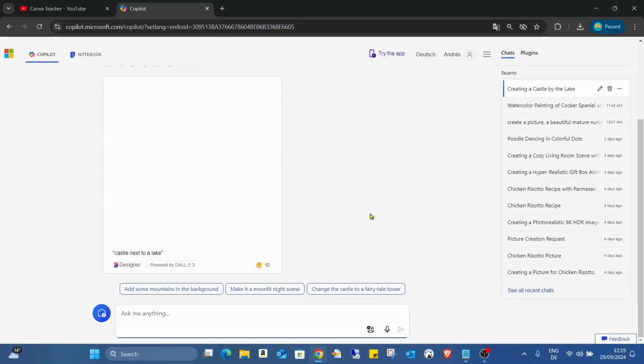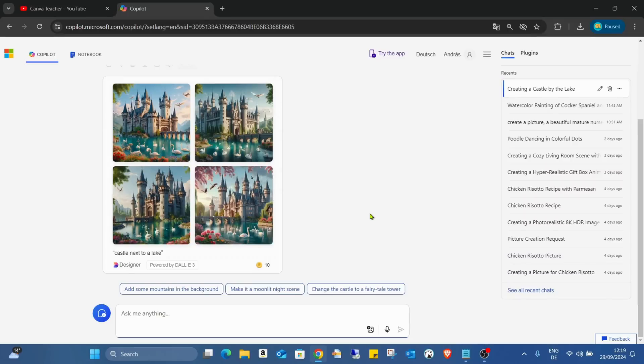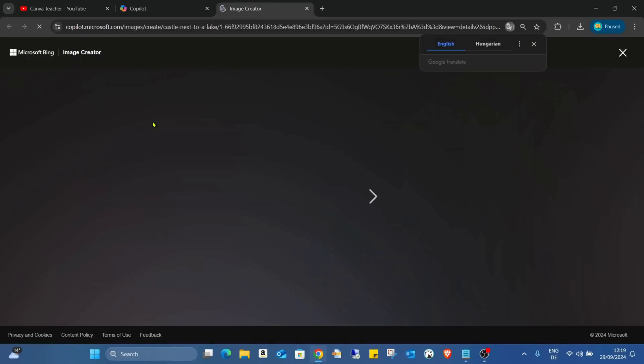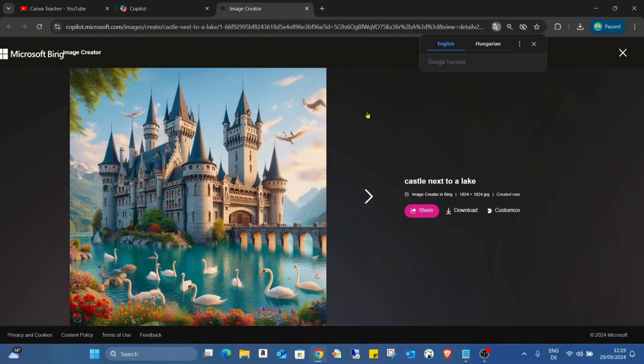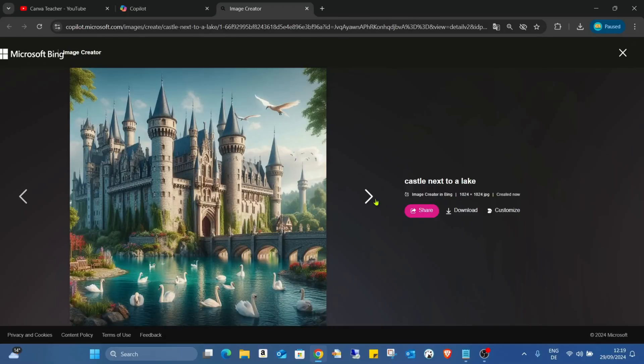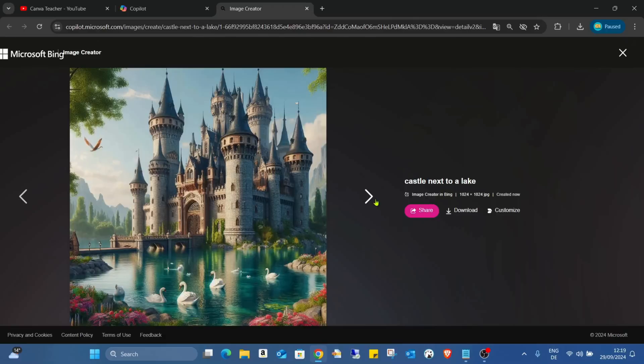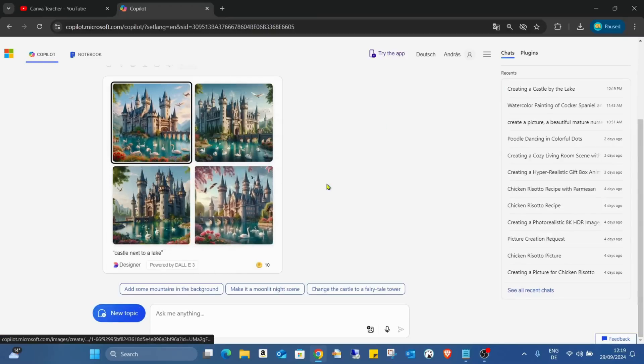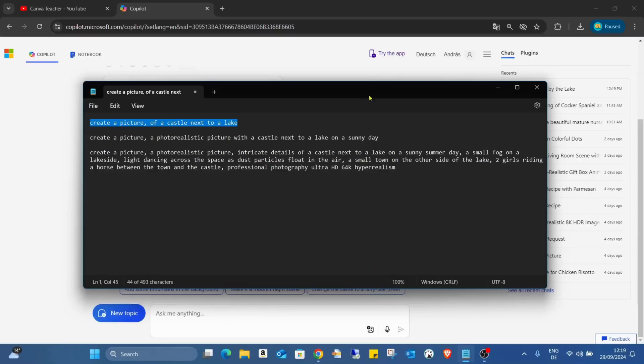Actually, Copilot is now just a user interface. If I open it, as you can see this is also Bing. If you've heard about Bing image generation, it's actually the same software, just that you reach the UI from a different source.